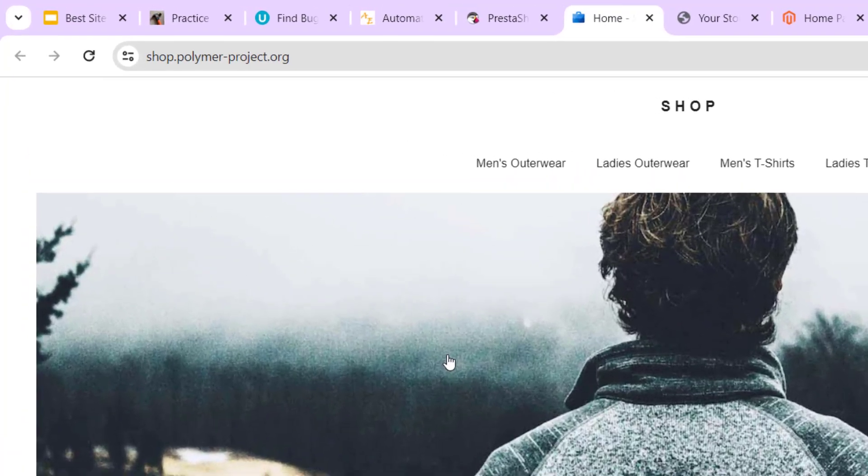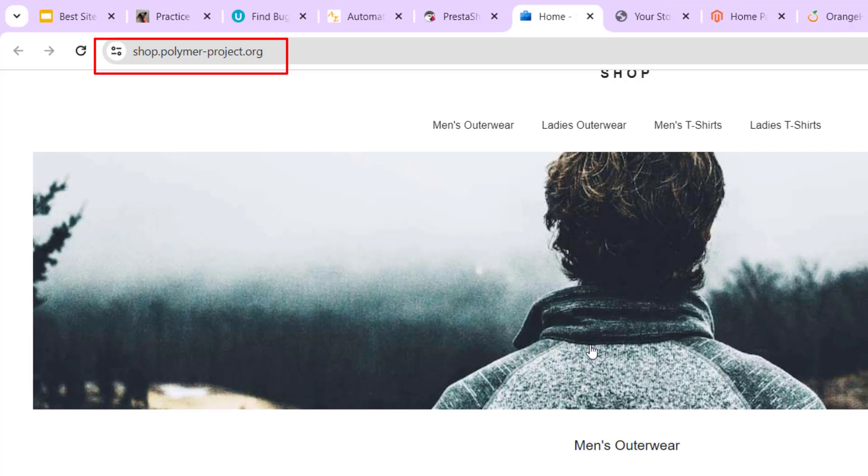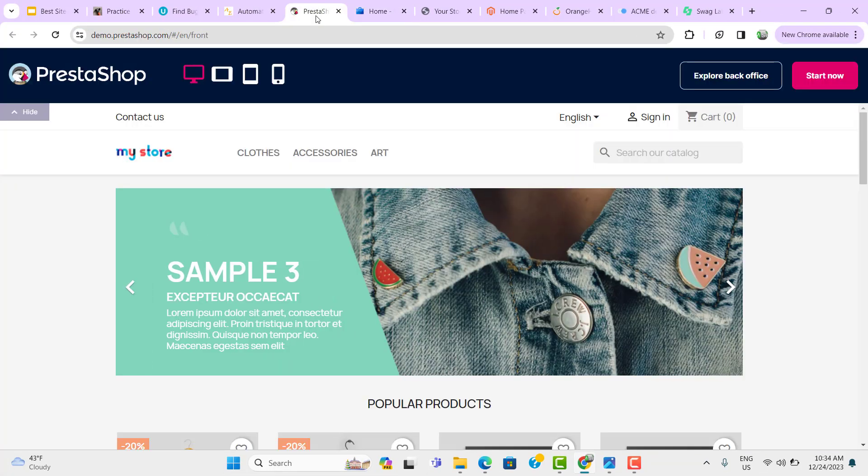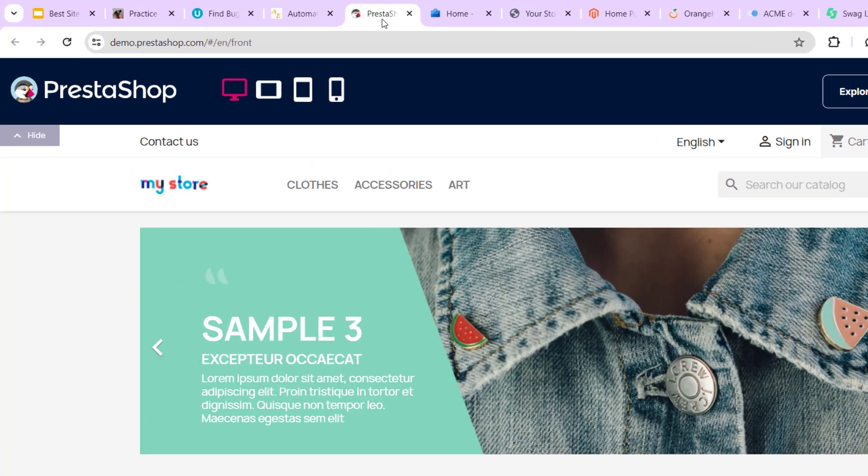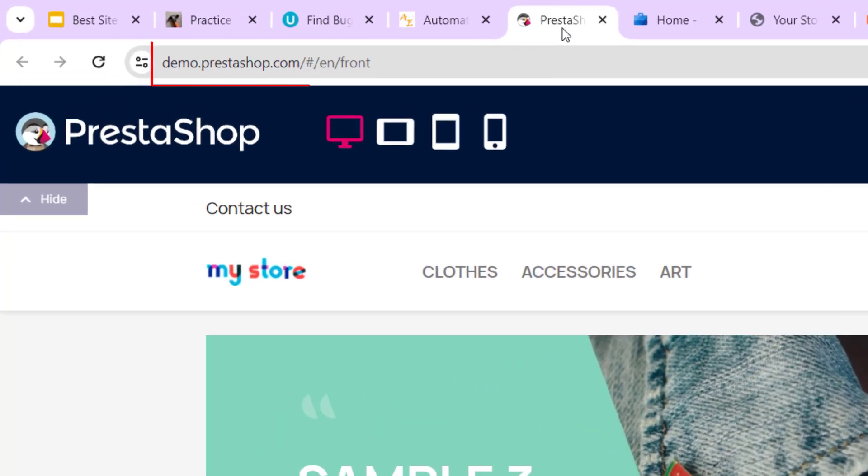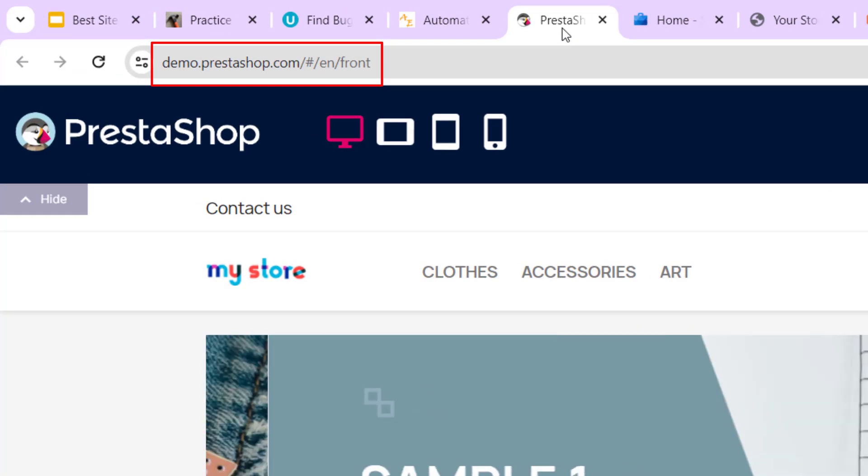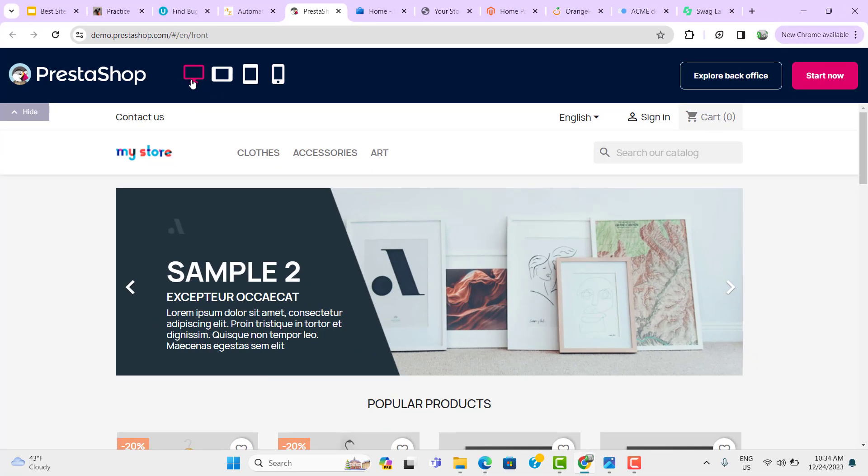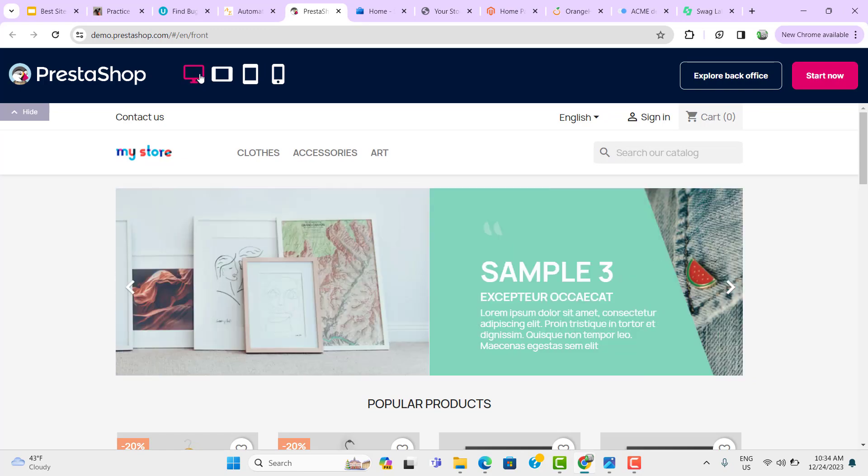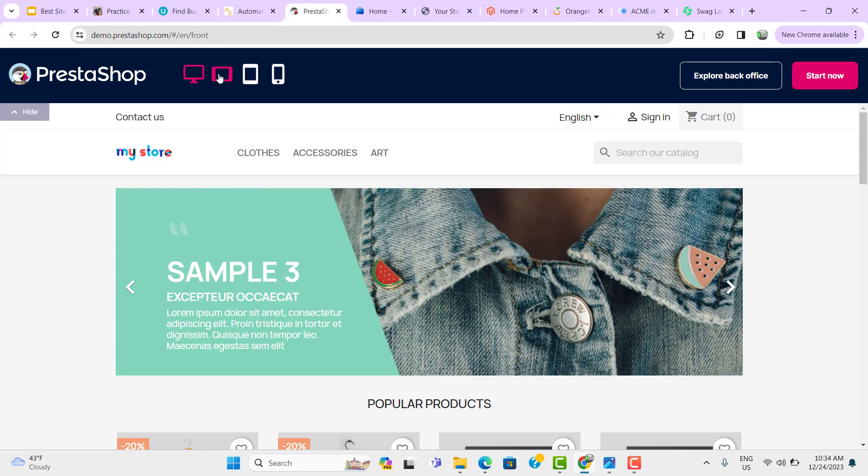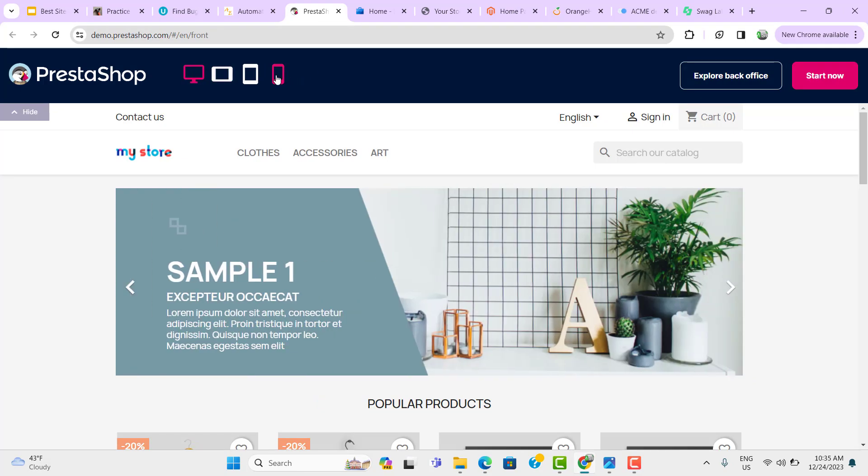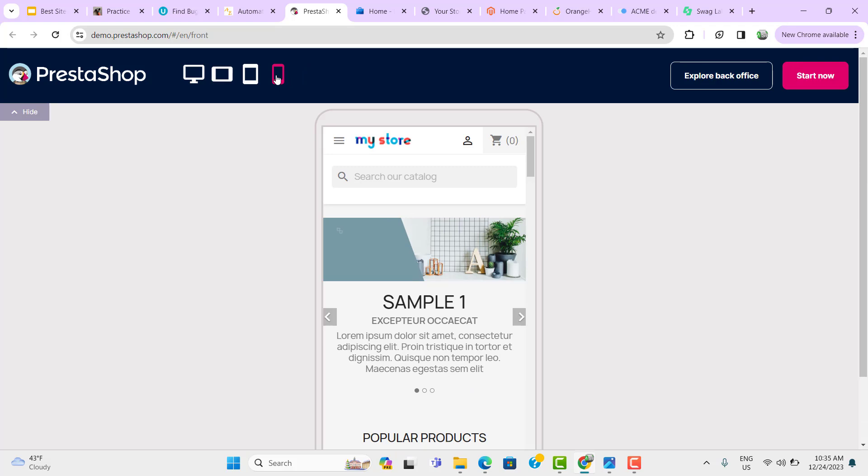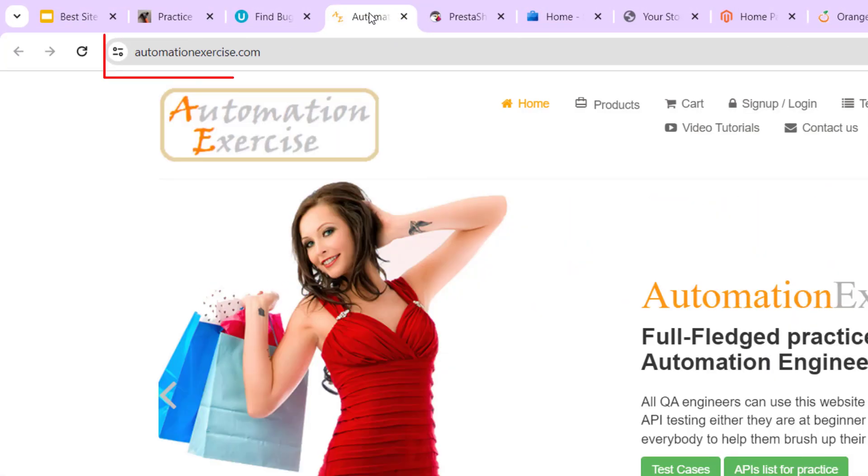Another e-commerce website we have is PolymerProjects.org. It is again some website where you need to look for the product and add to the cart. Another one we have is Presta Shop. And why I have selected this website, because if you see here, we have these options. If you want to see this website on a desktop, you can select this one. If you want to see it on a mobile phone, then you can click on this. You can see it has been loaded into a mobile format. Because of this feature, I have selected this website and it is very good to start with.